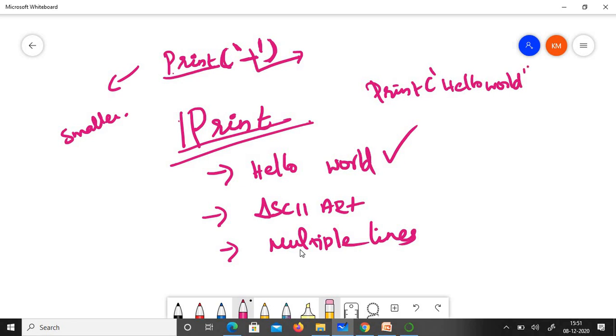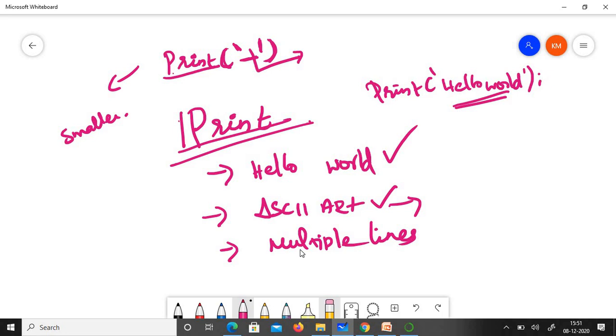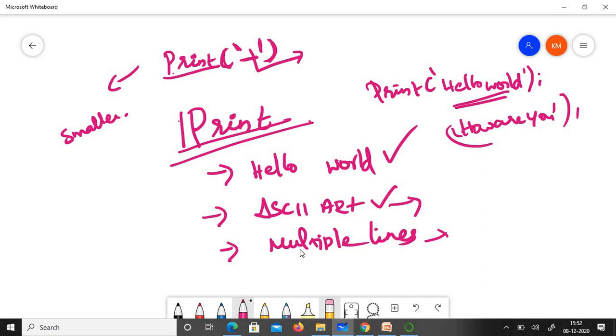Hello world will get printed. Today, apart from this, I'd like to teach you ASCII art. ASCII art is creating some art using characters like letters, special characters, and numbers. We'll also see how to print multiple lines using one print statement when you want everything on a new line.